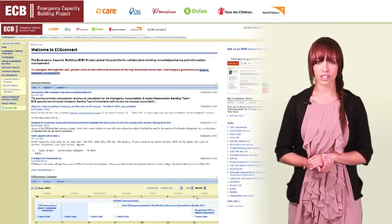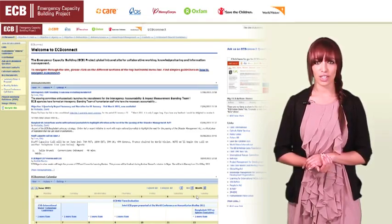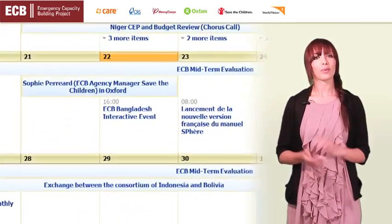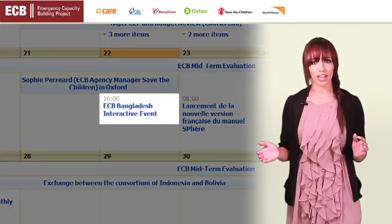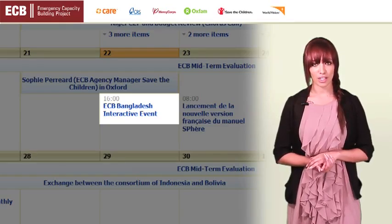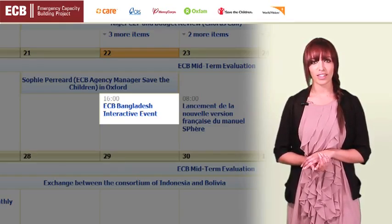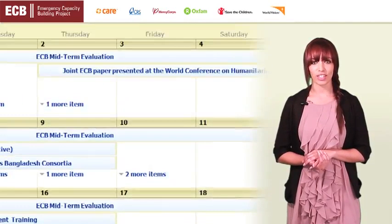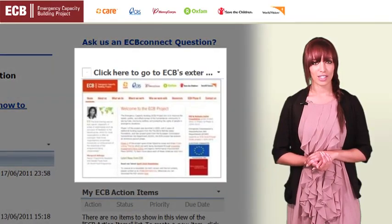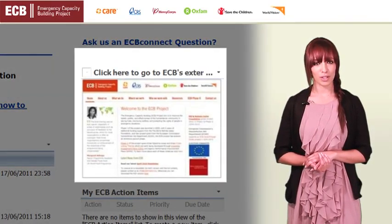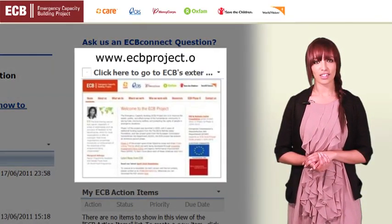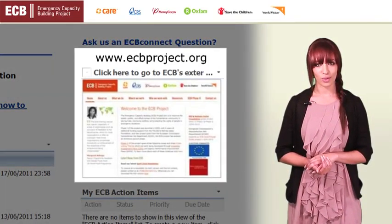If you register your events on ECB Connect, this will help us all to coordinate our activities, arrange support for your events and promote your work on our external project websites: www.ecbproject.org